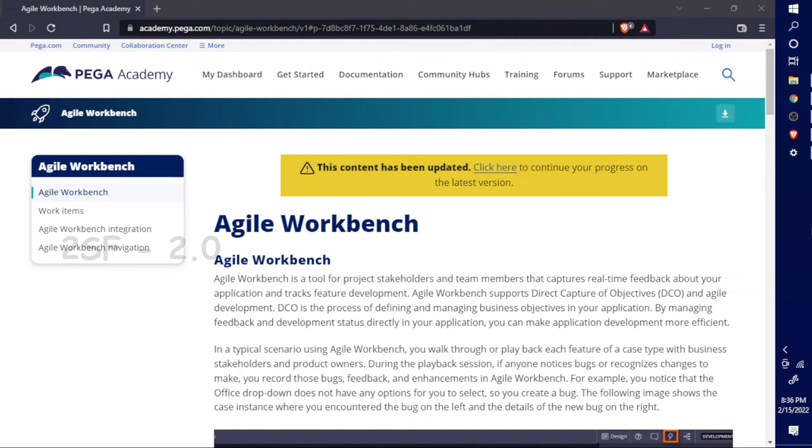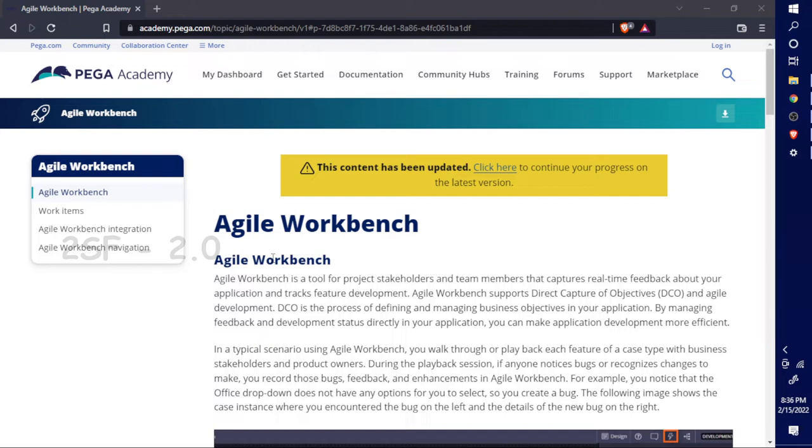Hi there, in this video I plan to talk about Agile Workbench in PEGA. I'm not prepared any presentation, just I plan to discuss Agile Workbench through our PEGA Academy.